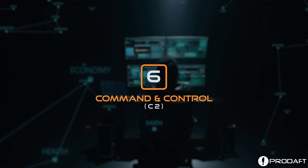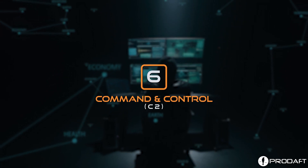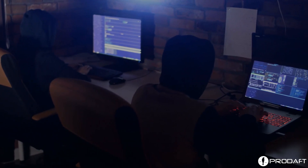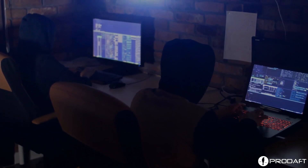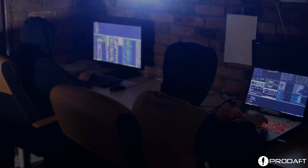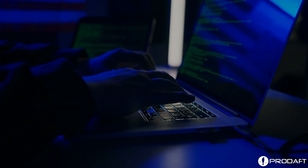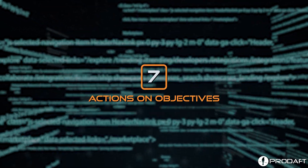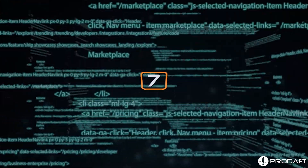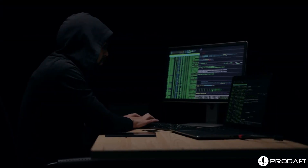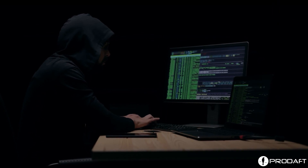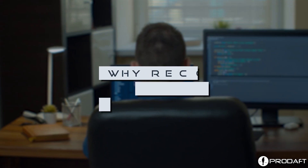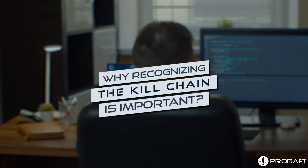Command and Control — the C2 phase involves the attacker creating a communication channel with the compromised system to gain remote control and data exfiltration. Actions and Objectives — the last phase entails the cybercriminal accomplishing their objectives, which is where the attacker gets valuable data.